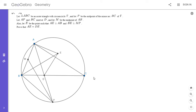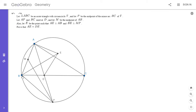We have a triangle ABC with circumcircle gamma. P is the midpoint of arc BC. AP meets BC at point D. M is the midpoint of AB. We draw the perpendicular from B to PM and let it intersect the perpendicular from A to AB at point E. We want to show that AE is equal to DE.